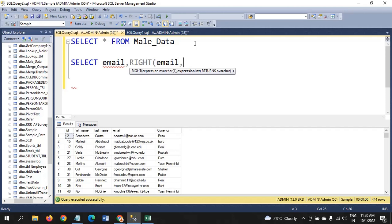The RIGHT function takes two arguments: the first is the expression, which is email, and the second is an integer expression. Here the integer is technically the LEN of the email. The LEN function returns an integer, so we need to subtract from LEN(email).